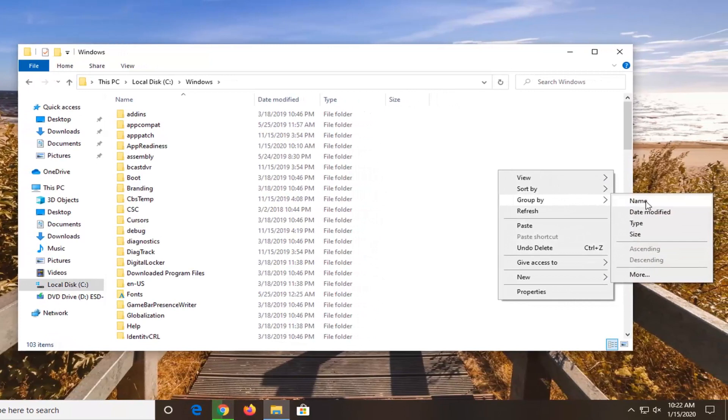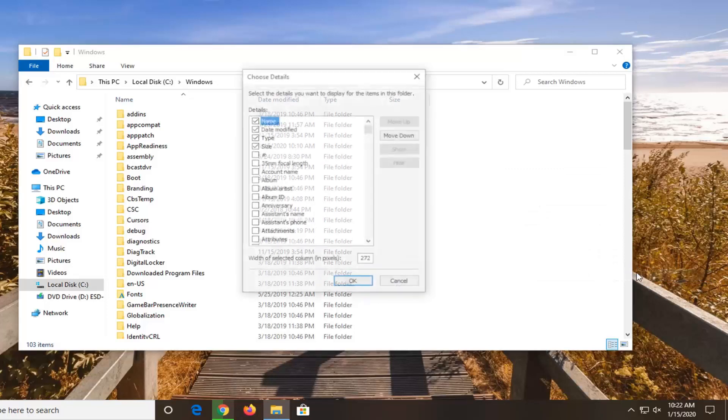So we're all familiar with name, date modified, type, and size. But if you want to select more, you can sort by even more options here.